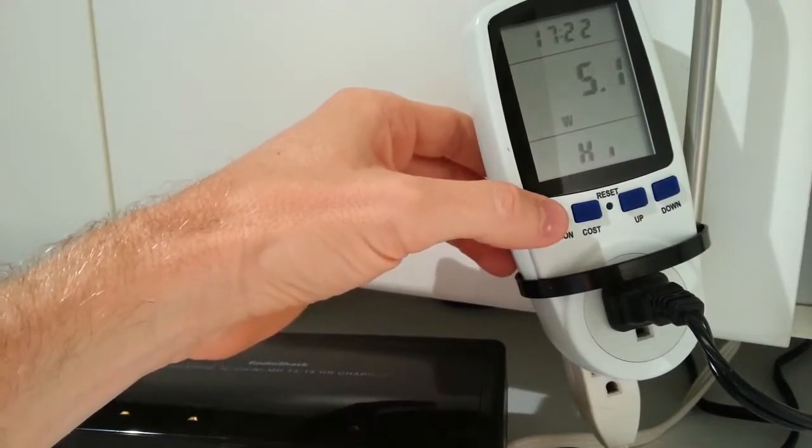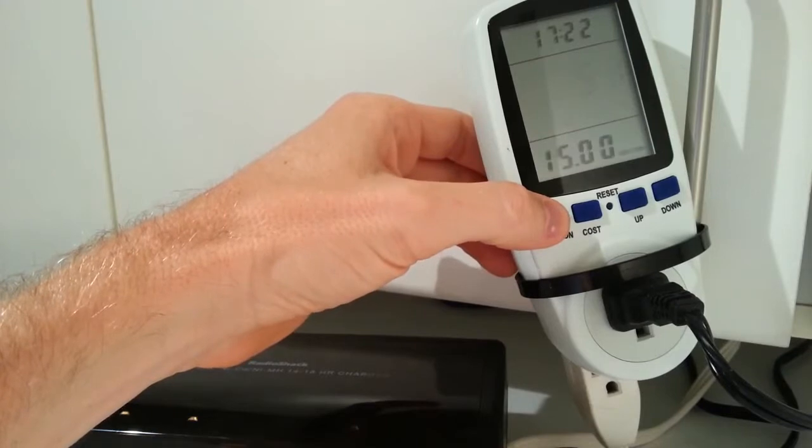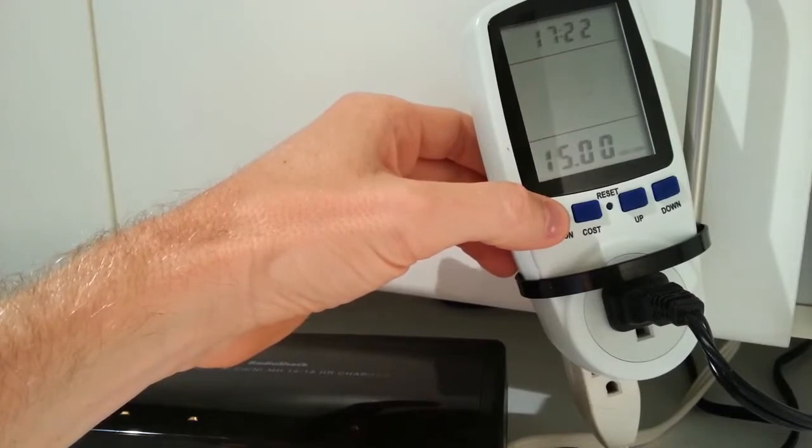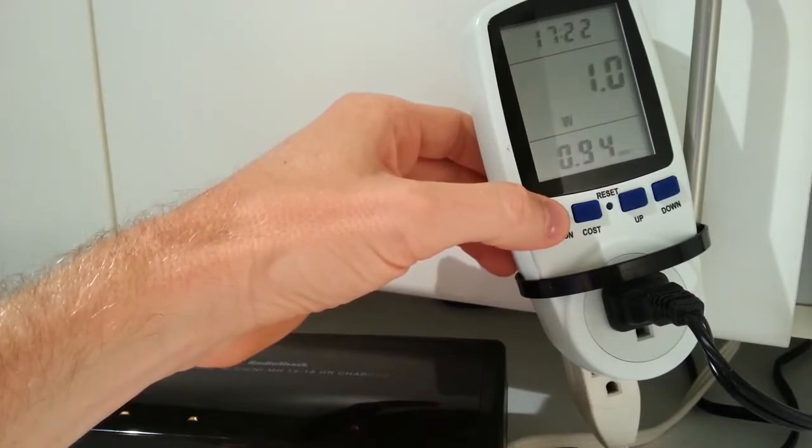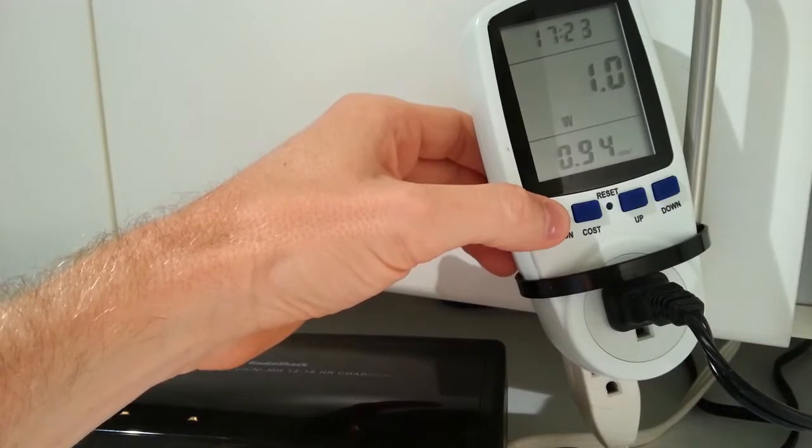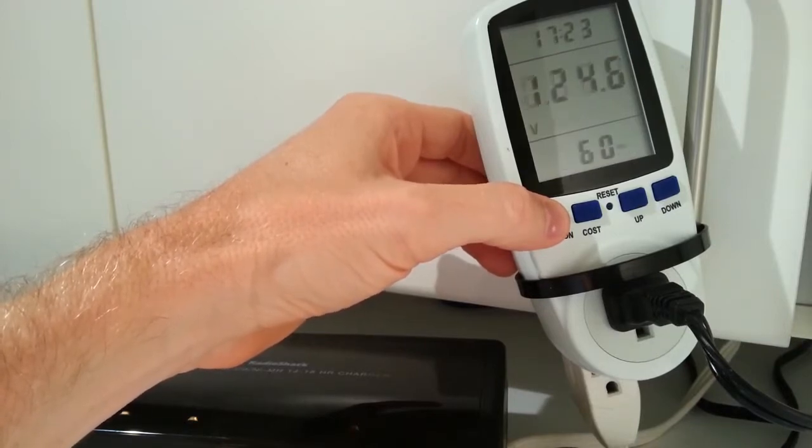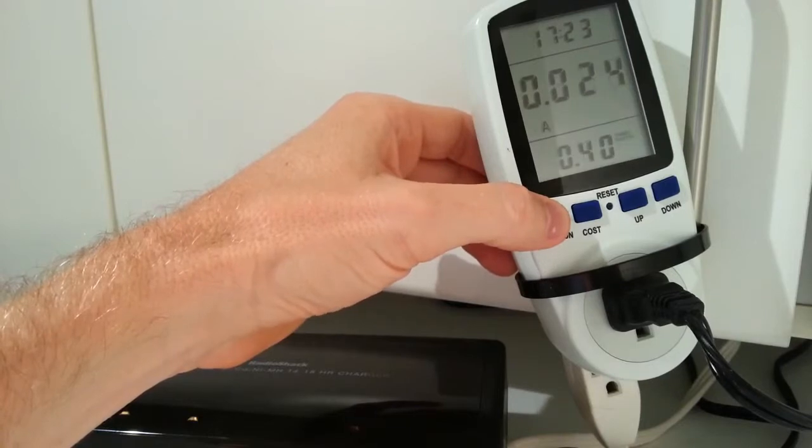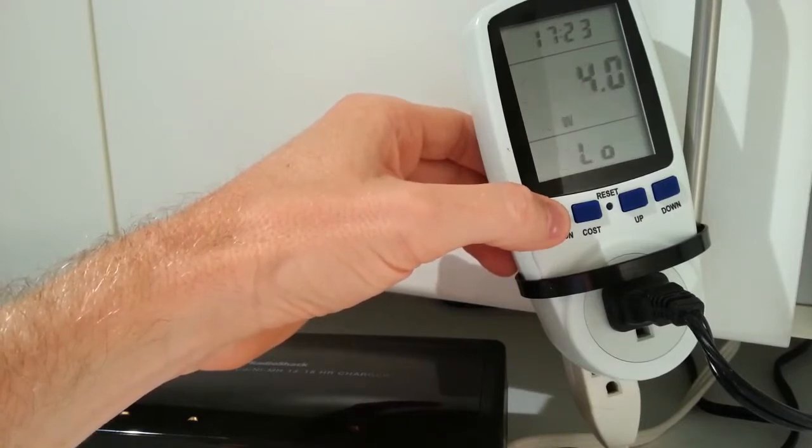So the moral of the story is charging costs almost nothing. And even if it's empty and plugged in, if you just leave it plugged in forever without batteries, it'll cost you less than $2 a year on the low end. On the high end, $3 and some change a year.